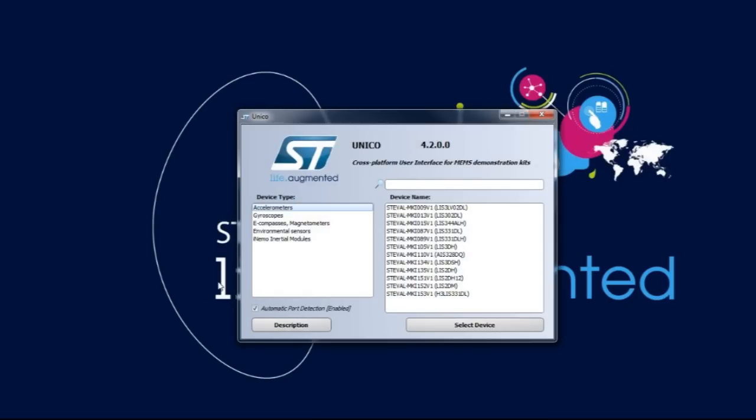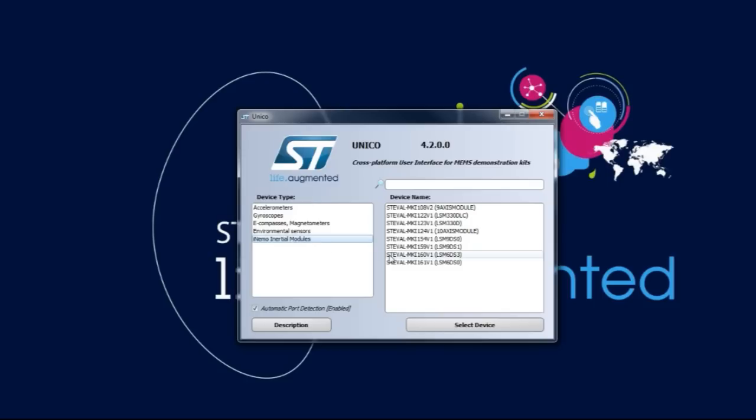You must then select the type of sensor you are using and the name of the device you need to evaluate. On the left side of the launcher, select the type of sensor you are using, and on the right, the device name.